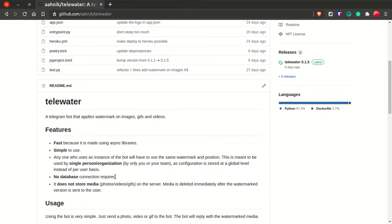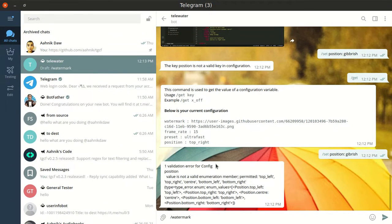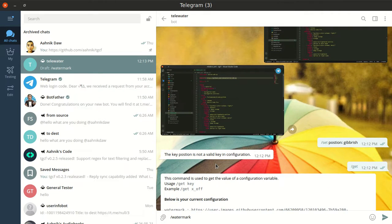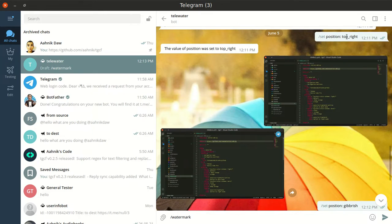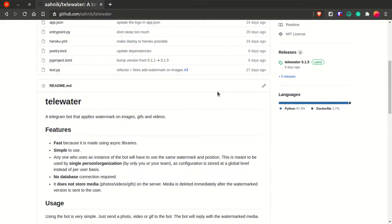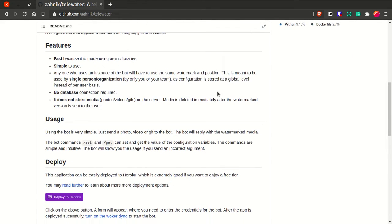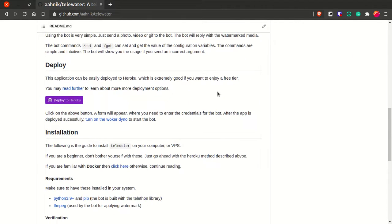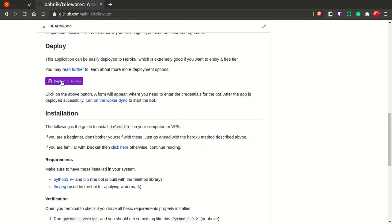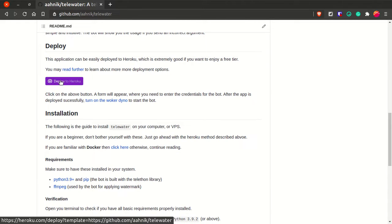No database connection is required — some bots require a database connection but this one doesn't. The bot does not store any video on the server, so it's completely safe to use and you can check the open source code. The bot will take your image, watermark it, send it back, and delete the media from the server. The server hosting the bot will not have any media left.